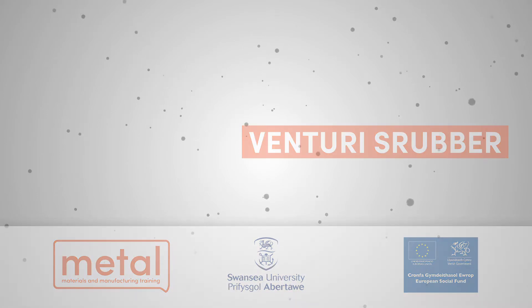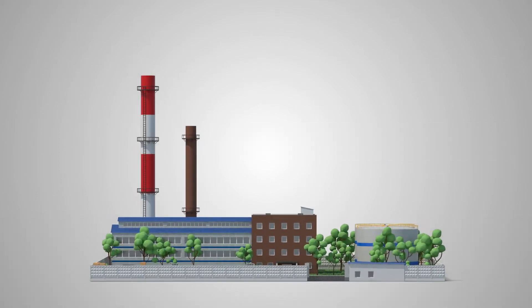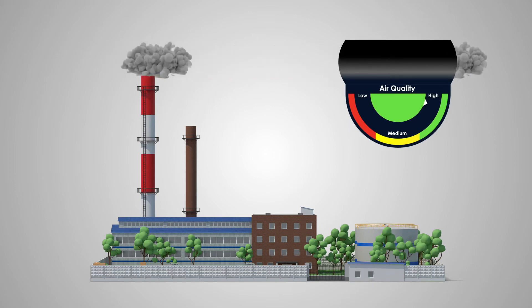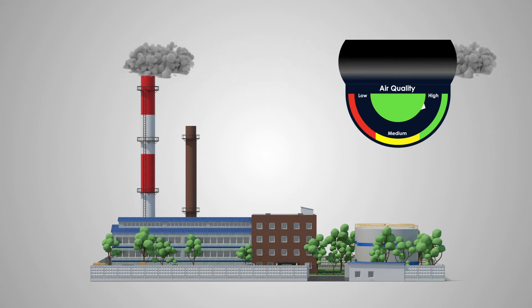Venturi Scrubber. Air quality control is important to the success of every business, especially ones with industrial applications.